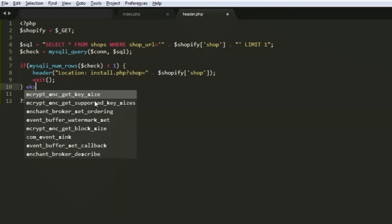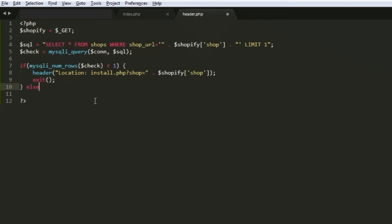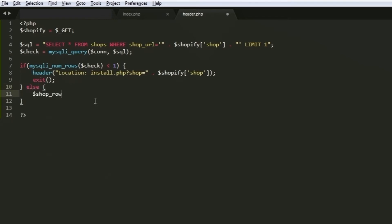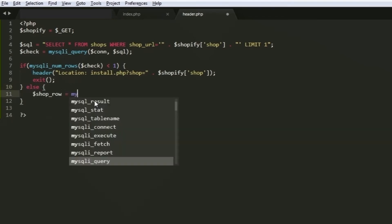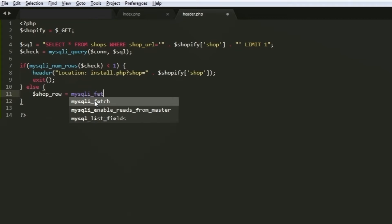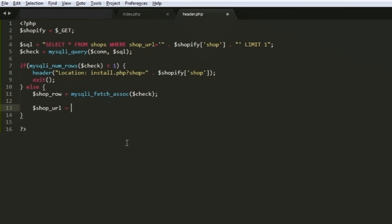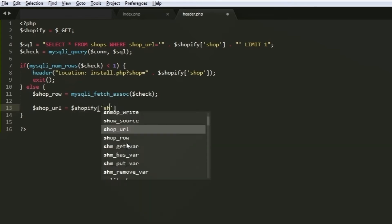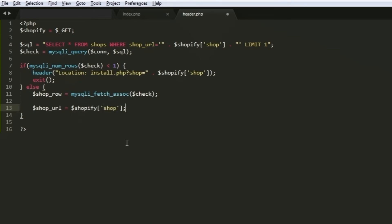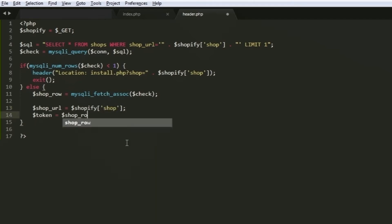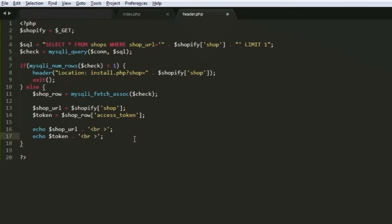So we'll add an else statement. We'll start our else statement by creating a new variable and use the function mysqli_fetch_assoc and pass the value of the check variable. That way, we can finally retrieve the access token of our store. Next, create a new variable and give it the value of the shop URL which is from the Shopify variable. Then create another variable for our access token. Also, if you want to check if the variables have values, you can use the echo statement like so.